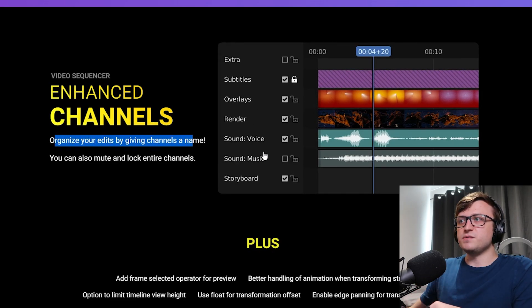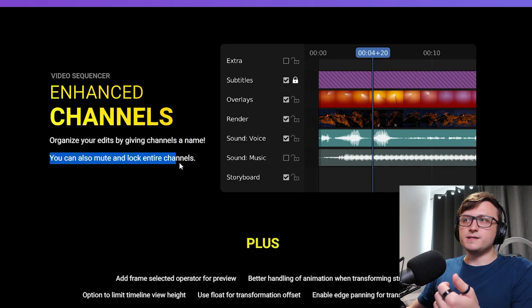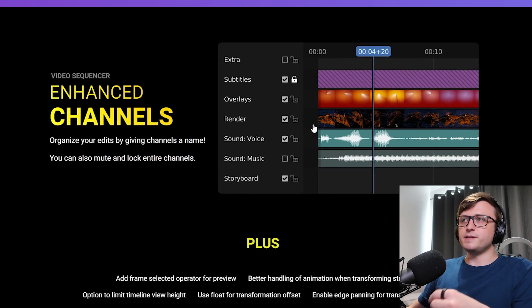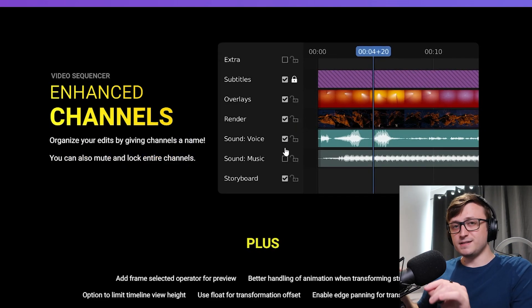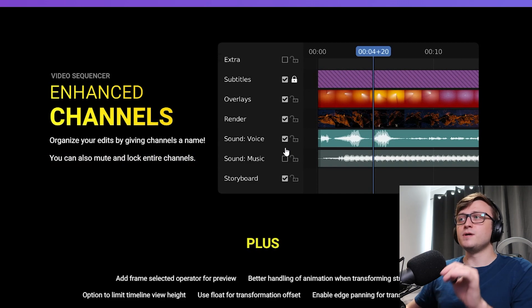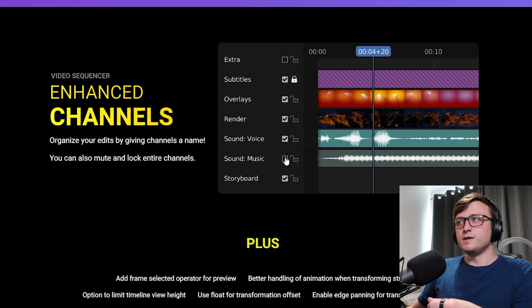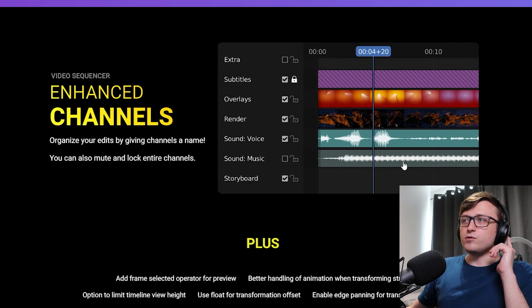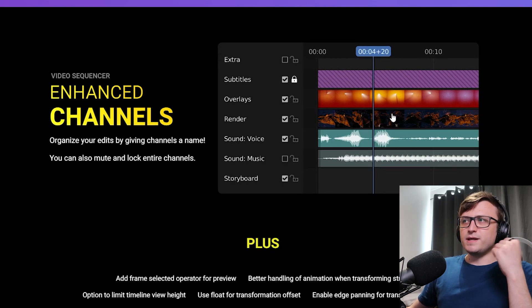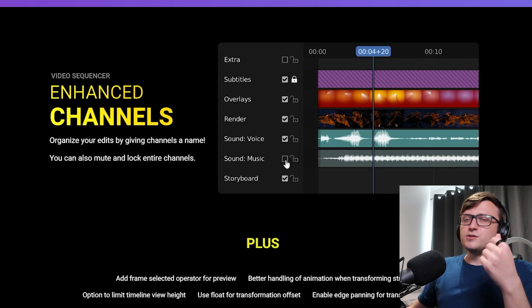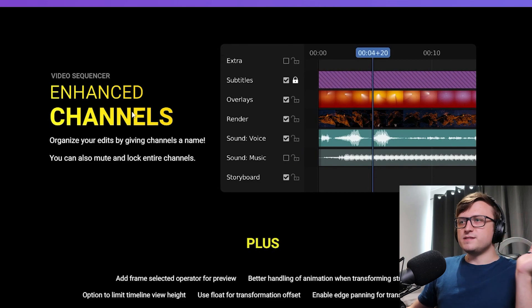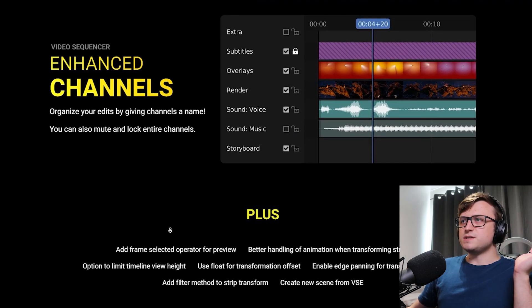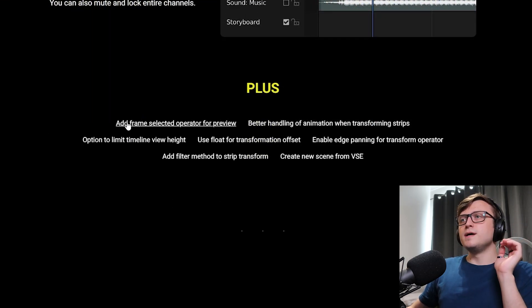So you can now organize your edits by giving channels names. So you can leave a note to yourself saying exactly what these channels do. You can also mute and lock entire channels. So basically, if you're worried about making accidental changes to them, you can now lock them or just disable them. So like if you've got a layer of music, but you don't want the music to interrupt your listening flow, then you can just play that back and then turn the music back on afterwards. So it's nice to have those extra features.